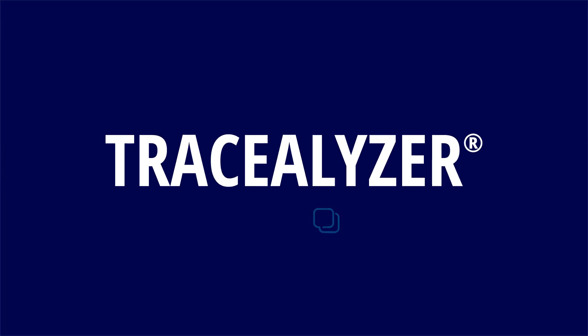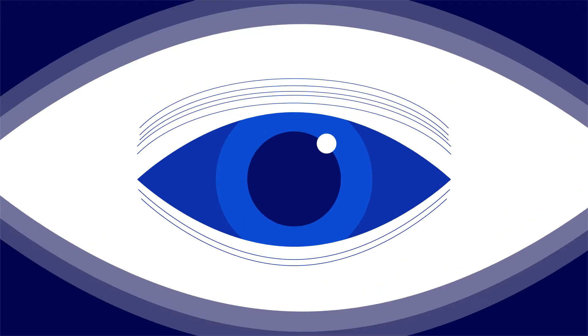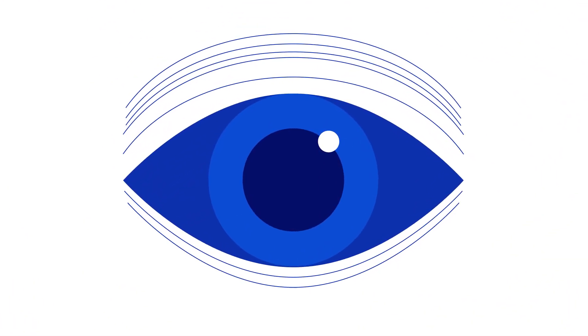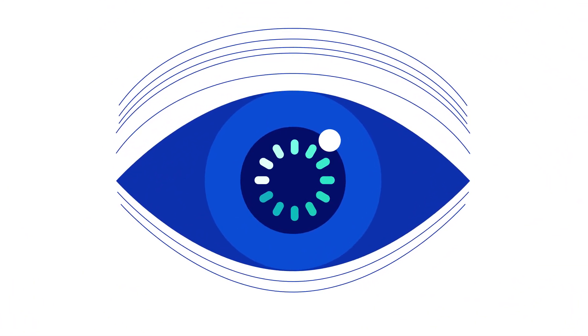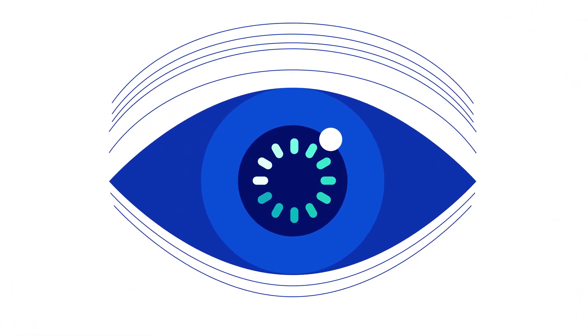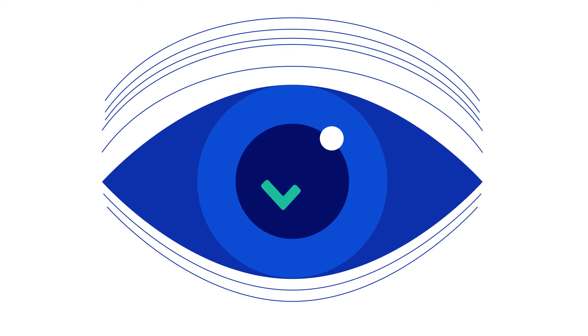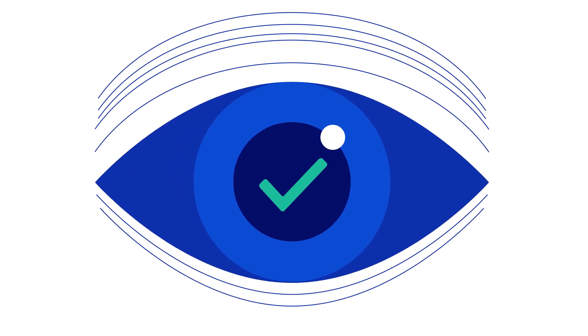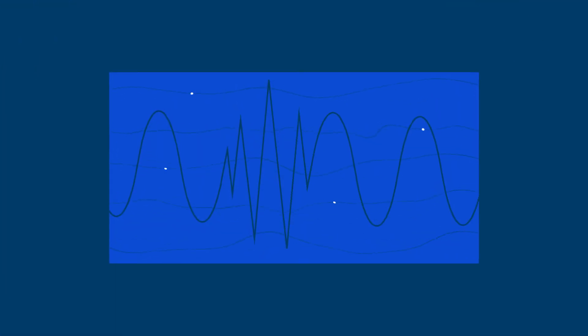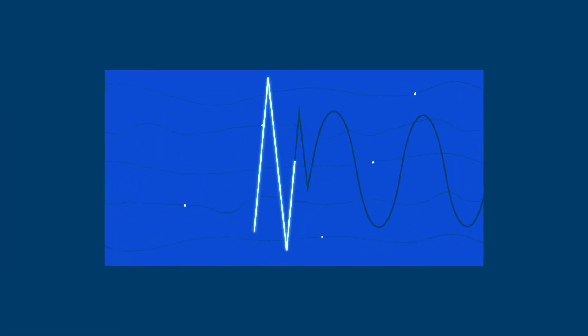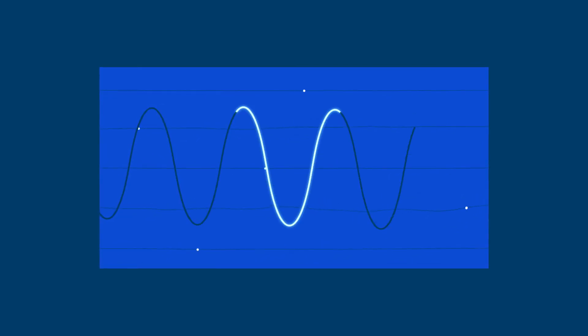Enter Tracelyzer from Persepio. Tracelyzer gives you the ability to graphically see where your problems are and how to fix them fast. And it helps you discover and avoid potential future problems and create more stable code.